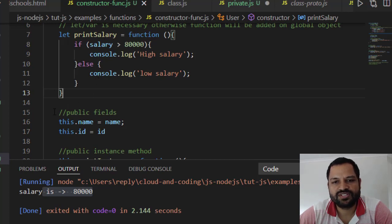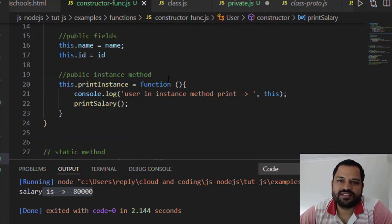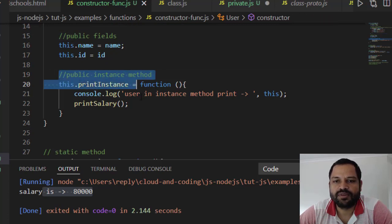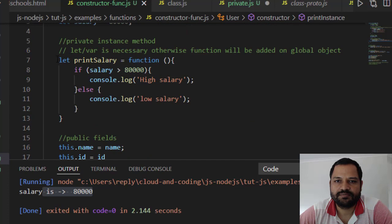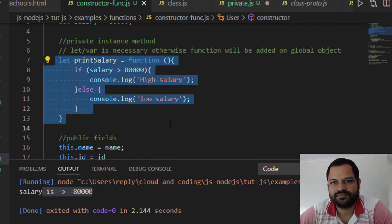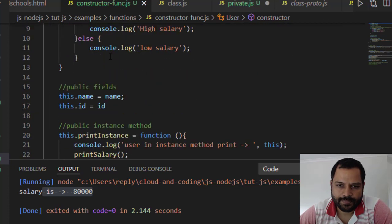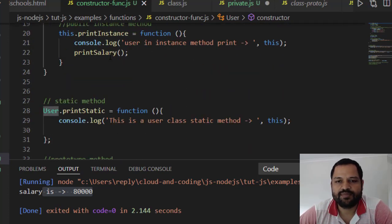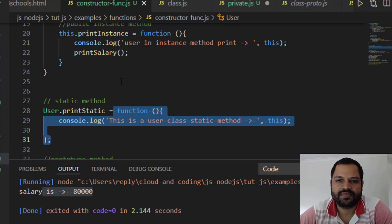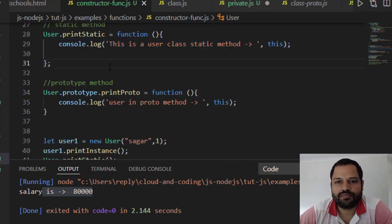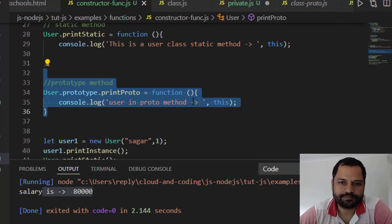To create public fields, use this.name and this.id — name and ID come from the parameters. To create a public instance method, use this.printInstance and assign a function to it. The private instance method printSalary cannot be accessed from outside the constructor function, which is acting like a class. To create a static method, directly add a property on the function like user.printStatic. To add a prototype method, use user.prototype.printProto.